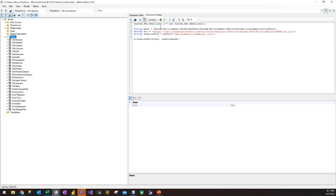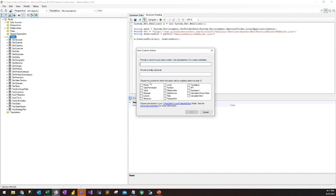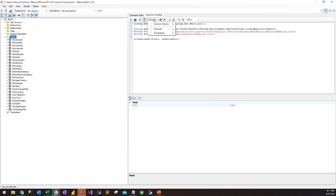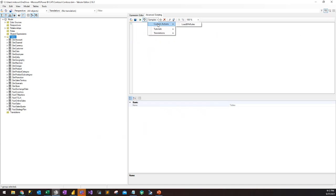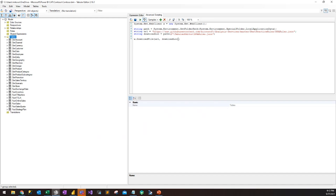One thing I want to point out is that Tabular Editor has another feature called Custom Actions. We don't want to have to go to the GitHub site to copy this code every time. So what we can actually do is click on the plus sign, open up a window, give this little script a name — say, 'Load BPA Rules' — click on the model, and click OK. Now if we click Samples > Custom Actions, we actually see this 'Load BPA Rules'. So we don't have to go copy and paste every single time there's a new release of the rules — it's just a nifty feature in Tabular Editor.